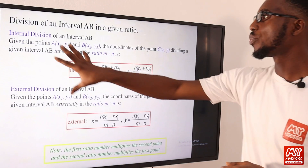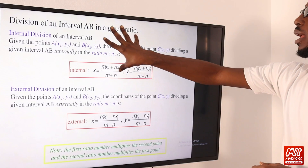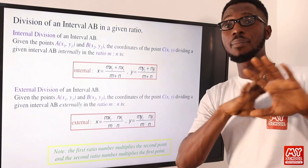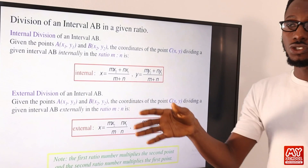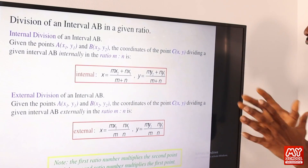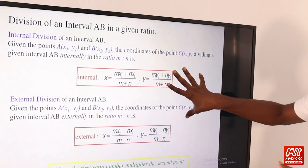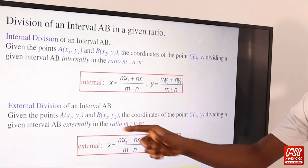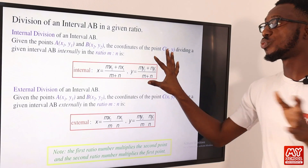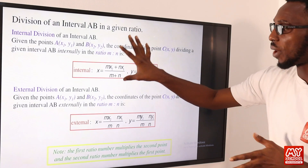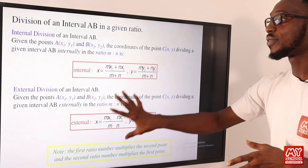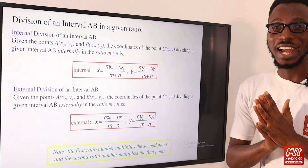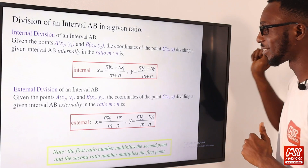For the division of an interval A-B in a given ratio, we have formulas for both the internal and external cases. For internal division, solving for x and y uses the internal section formula. For external division, there is a separate formula. More explanations will be provided as we go further in the video.